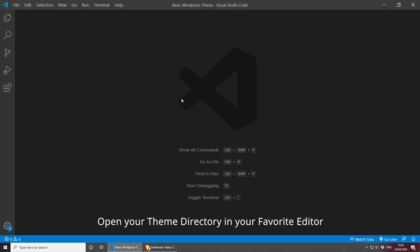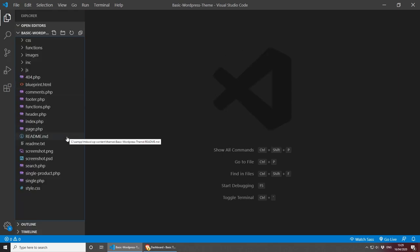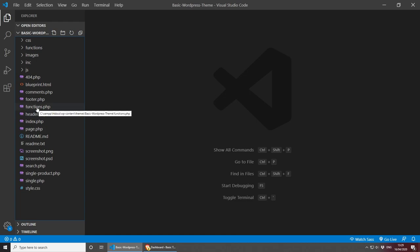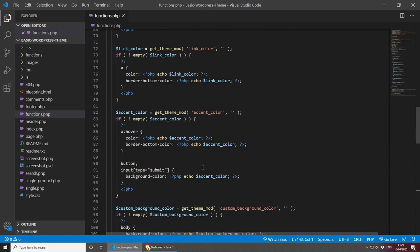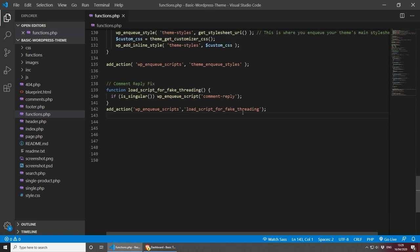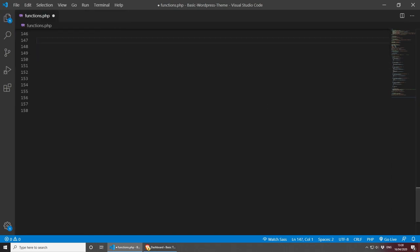First of all, open your project in your favorite code editor — for me this is Visual Studio Code, and I've zoomed in quite a lot so you can see better. The file we're looking for is functions.php, so let's open that. It will usually be full of settings for the theme, but don't worry about that — we're just going to write the new code underneath all of it. Let's make some space and start writing our custom dashboard widget.